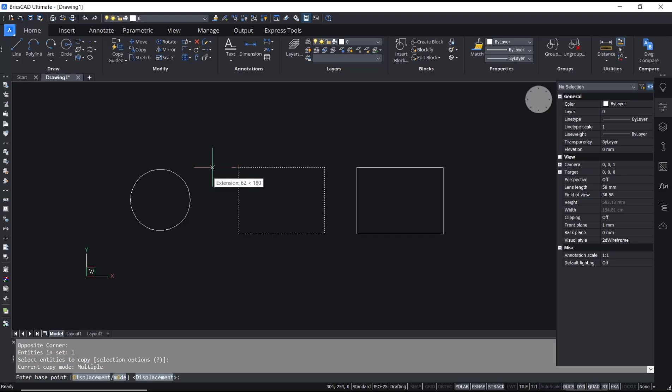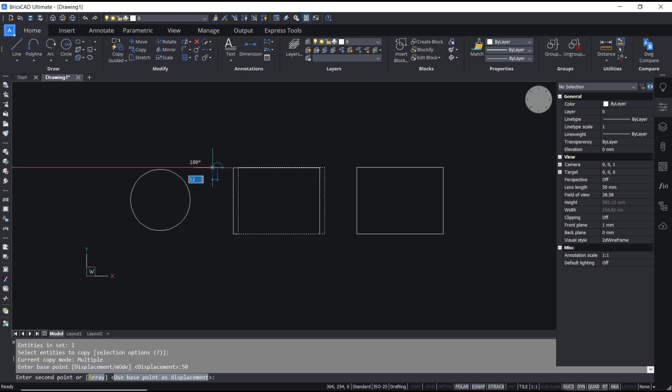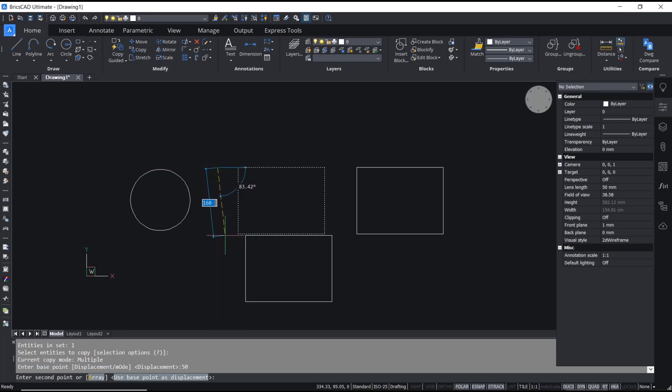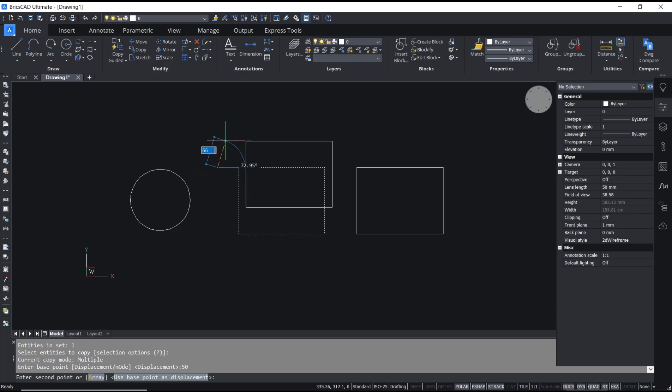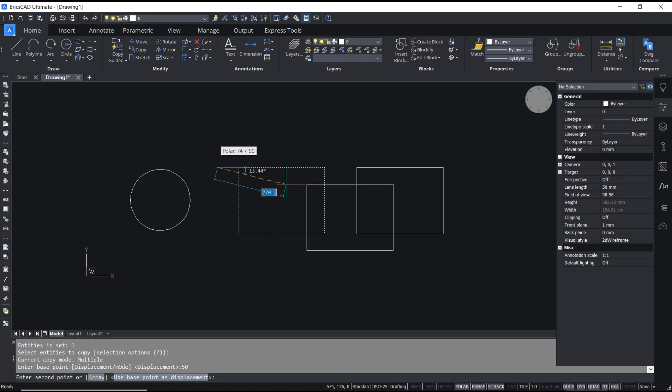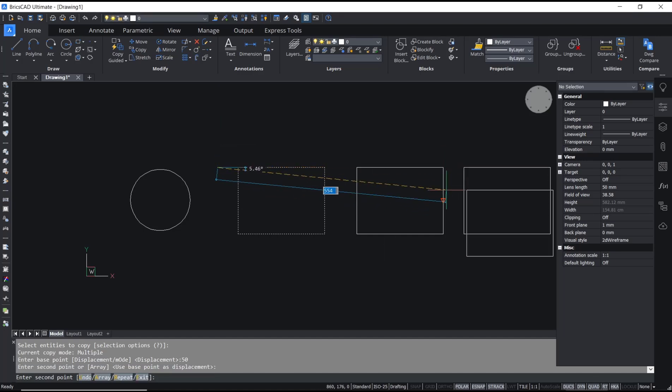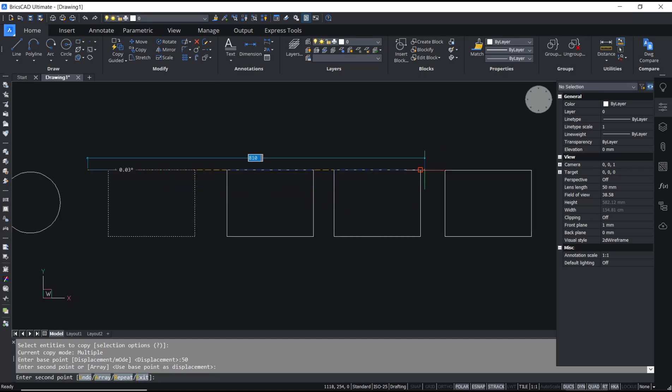Press Enter. Now the base point will be set 50 from the default base point, and you can click to copy the object like this.